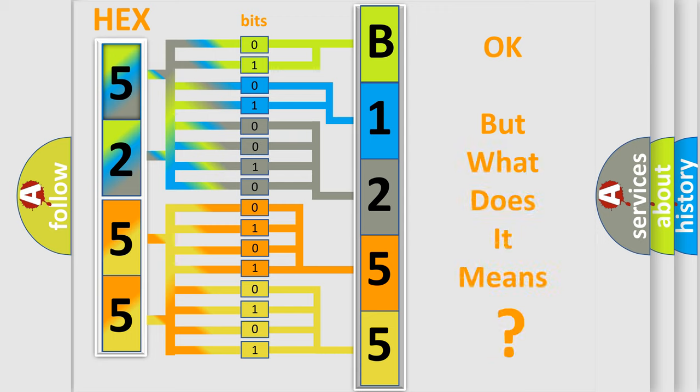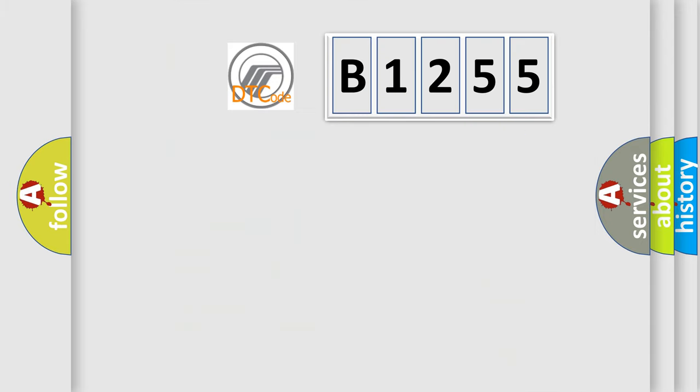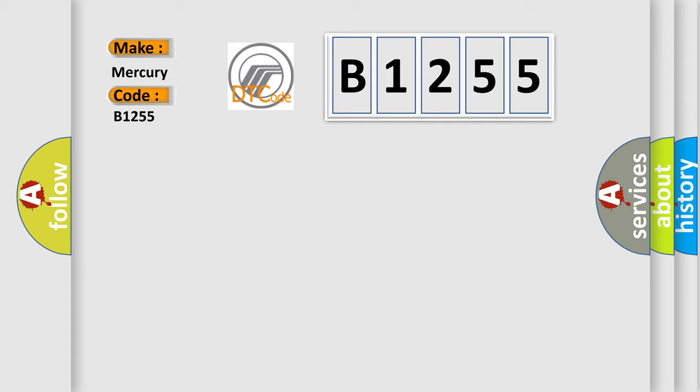The number itself does not make sense to us if we cannot assign information about what it actually expresses. So, what does the diagnostic trouble code B1255 interpret specifically?